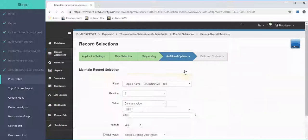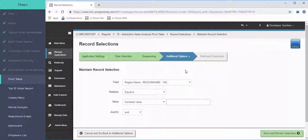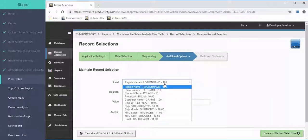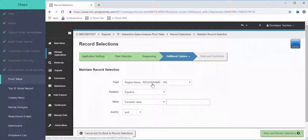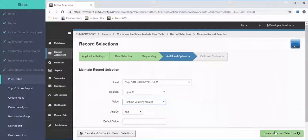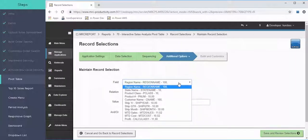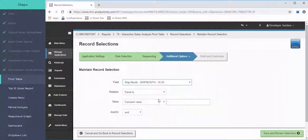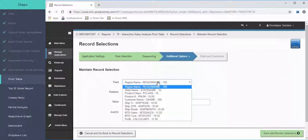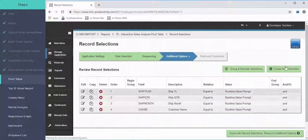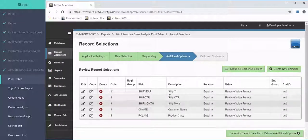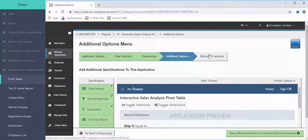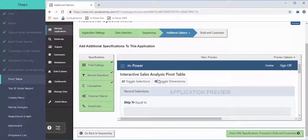In Record Selections, I'll set ship year, quarter, month, customer, and product class all to runtime values — meaning the end user picks them rather than the developer. This gets back to ad hoc reporting: let the user control what they want to see. The preview panel shows what the app will look like at runtime. I'll press Build and Compile and wait for the application to build.